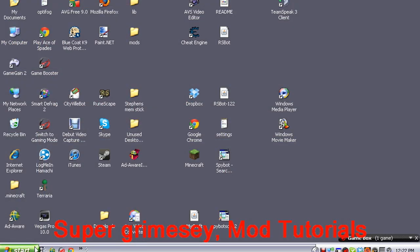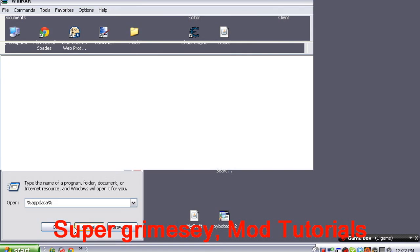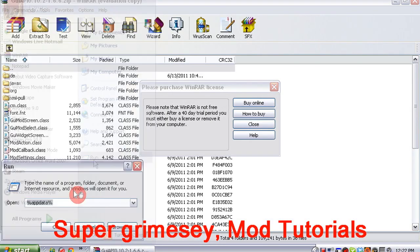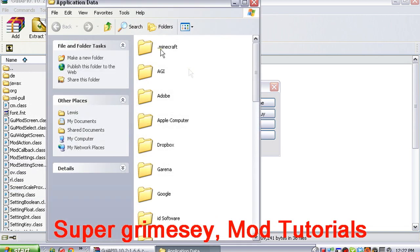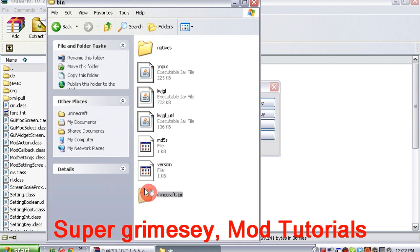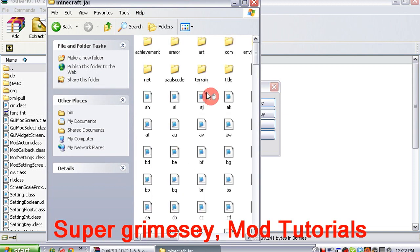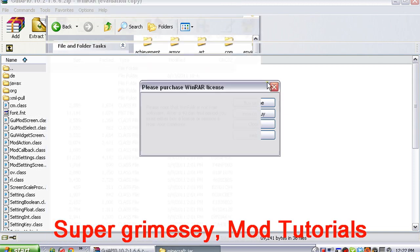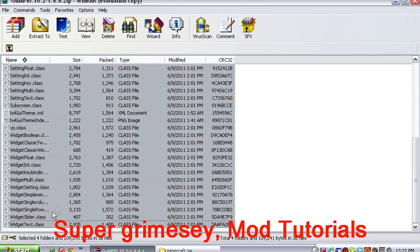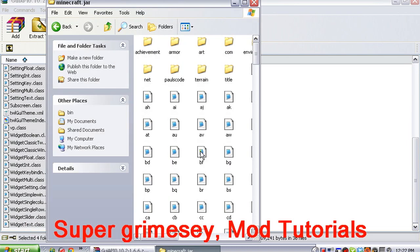You want to find your AppData folder — percent AppData percent. You should already have ModLoader installed, so watch my video for that. And you want to simply copy, Ctrl+C, and paste, Ctrl+V, all of these files into here.